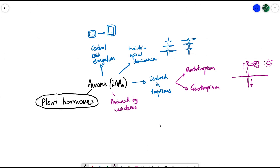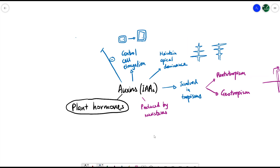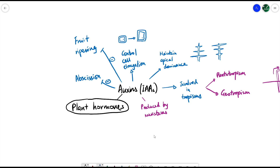Auxins have many different roles, but there are also two things that auxins actually inhibit. One is fruit ripening — if there's a high concentration of auxins, fruit will not ripen. Another thing they inhibit is abscission, which relates to how leaves fall off the stem, for example in autumn. Auxins inhibit these two things, but there's another hormone that actually promotes them as part of the plant's life cycle — and that hormone is ethene.